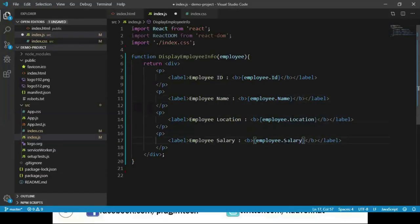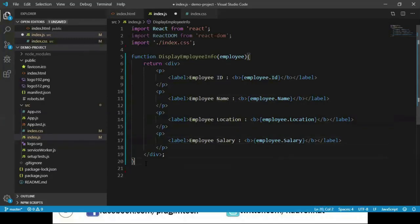Now we have created a function called DisplayEmployeeInfo which takes an employee object and returns the employee details. And this is an example of a function component.